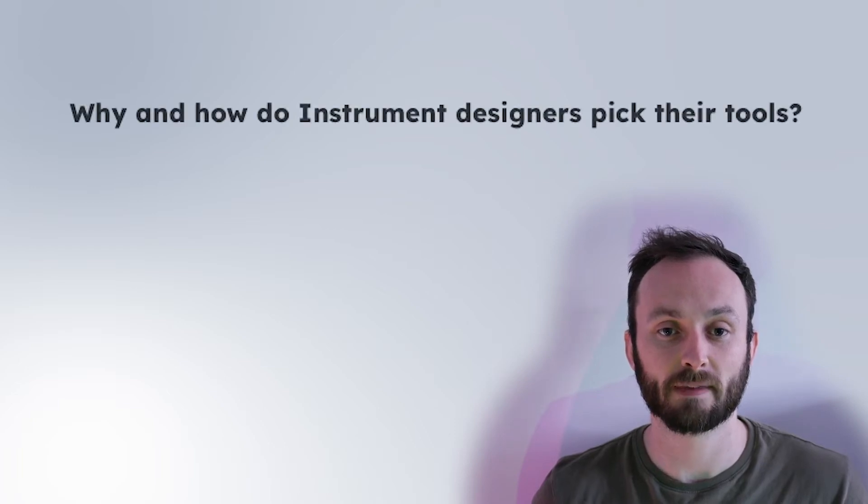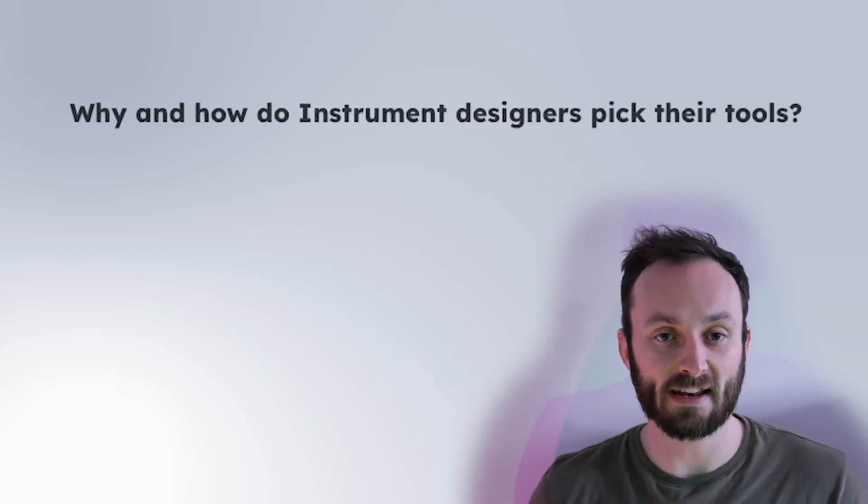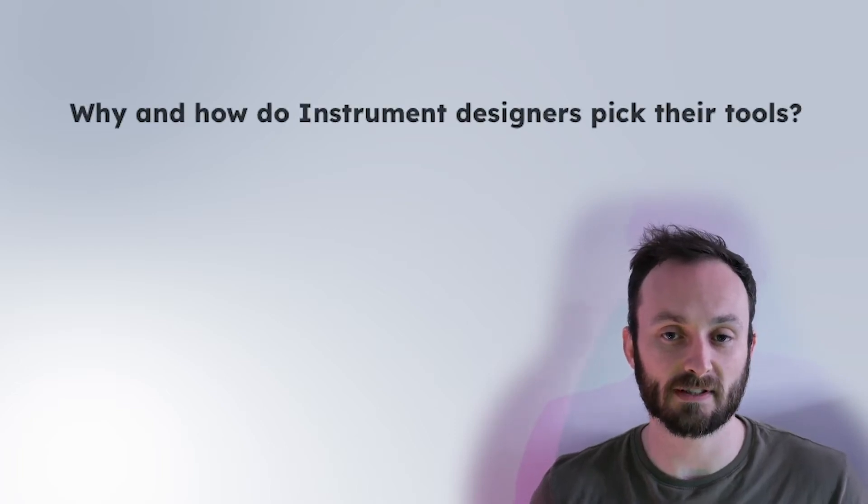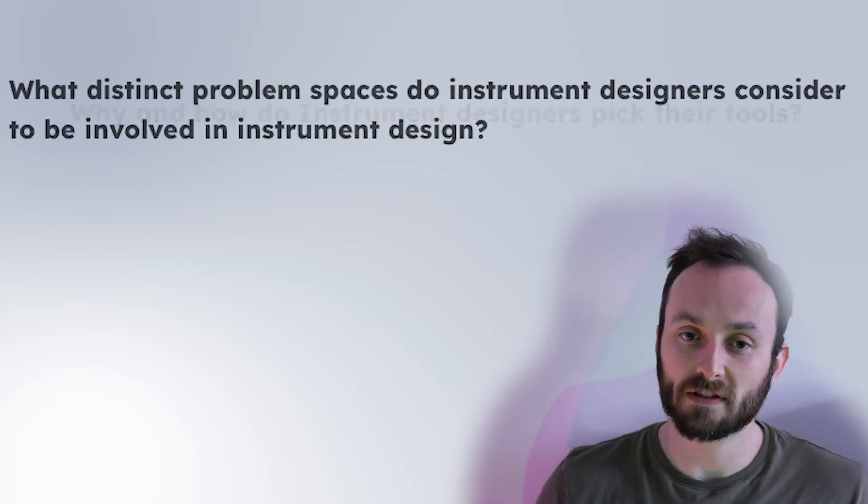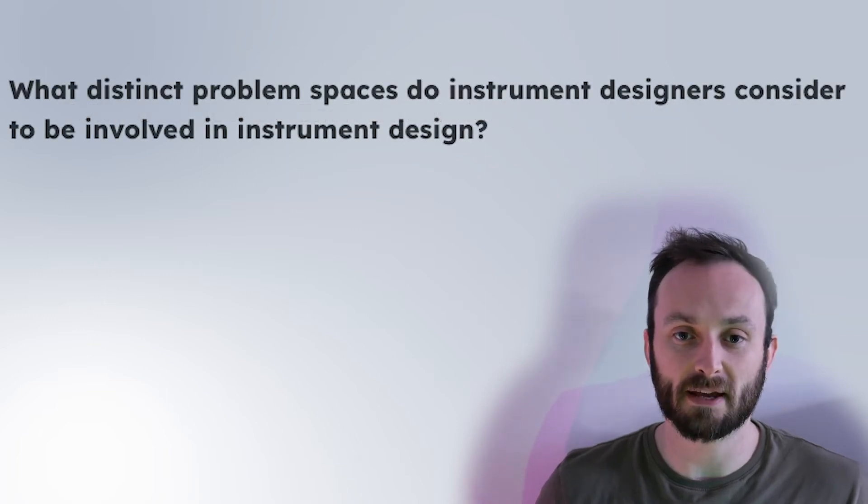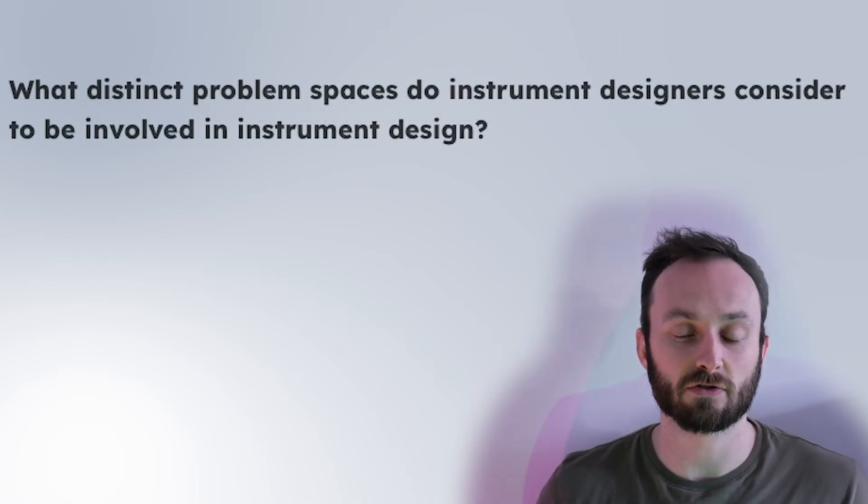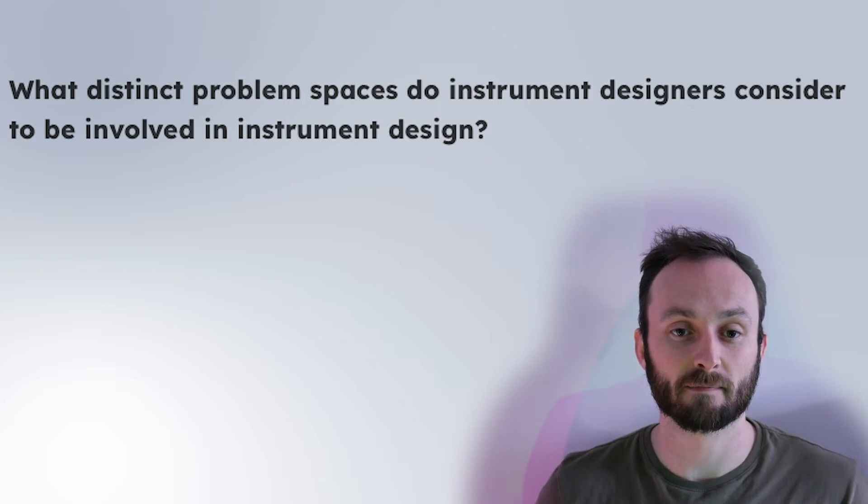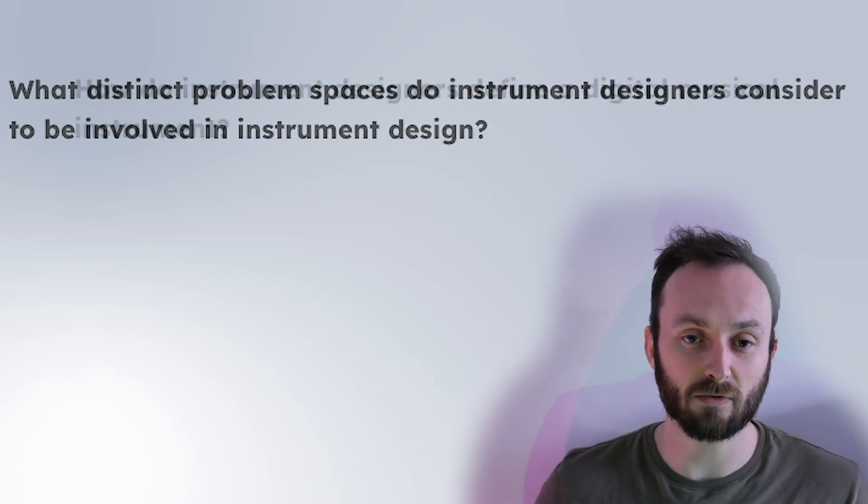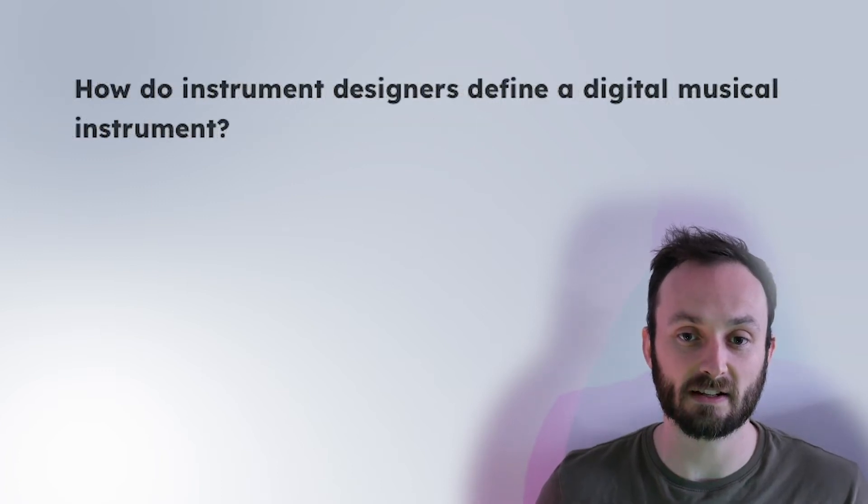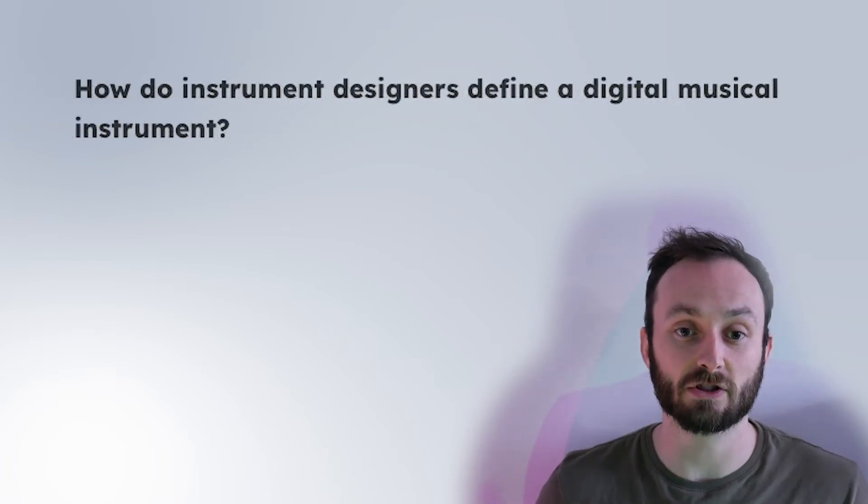We set out to explore three research questions. Why and how do instrument designers pick their tools? What distinct problem bases do instrument designers consider to be involved in instrument design? And how do instrument designers define a digital musical instrument?